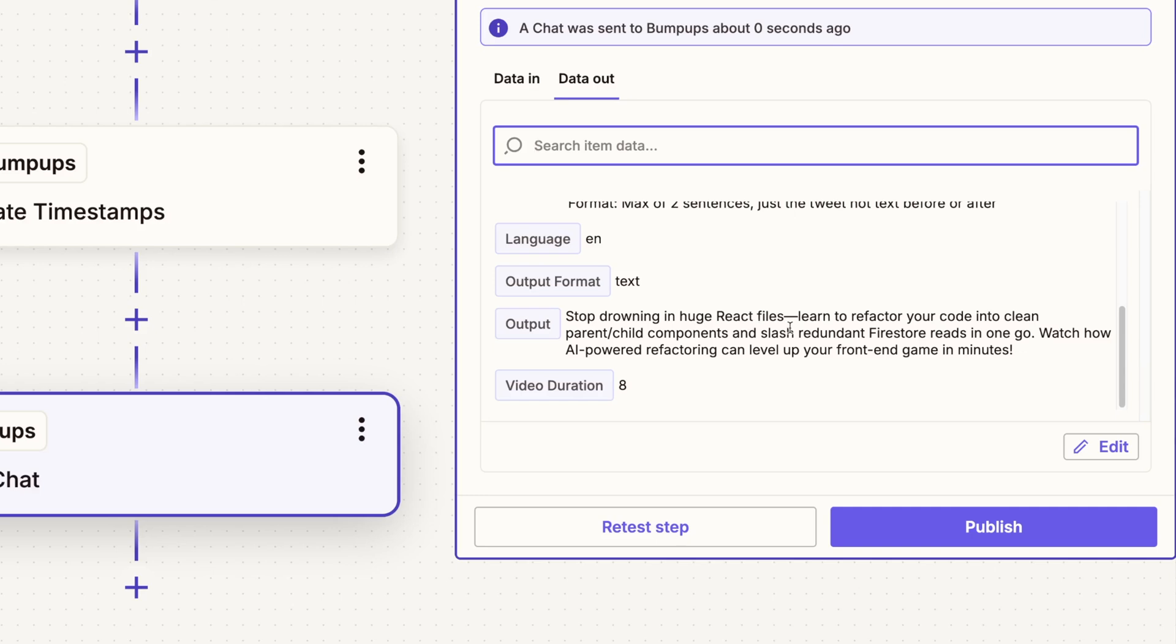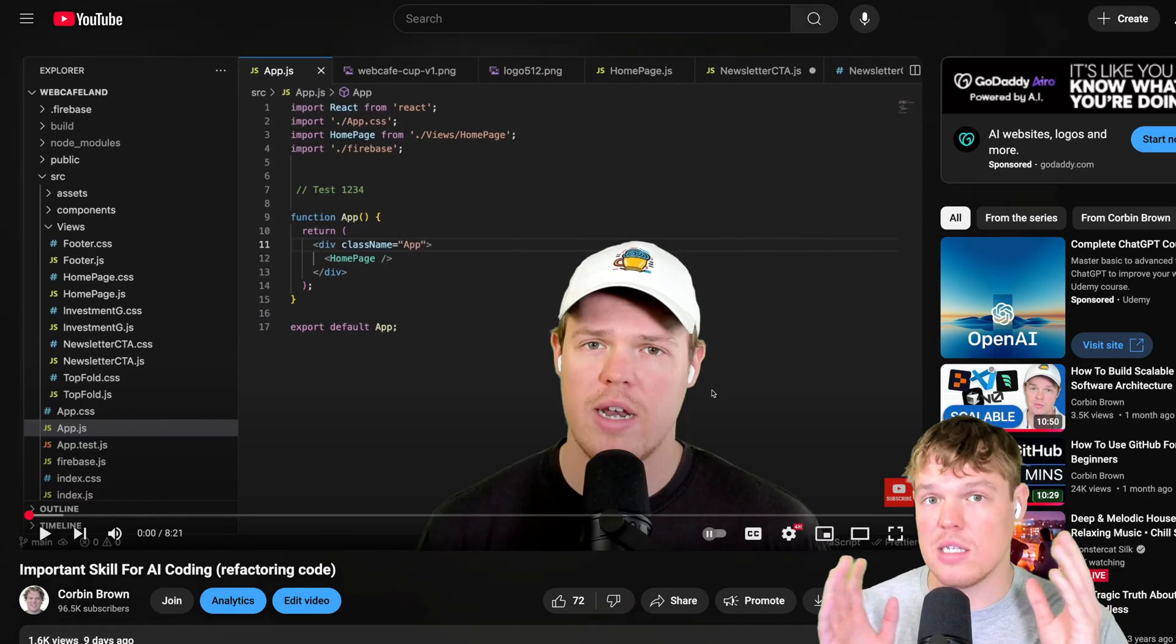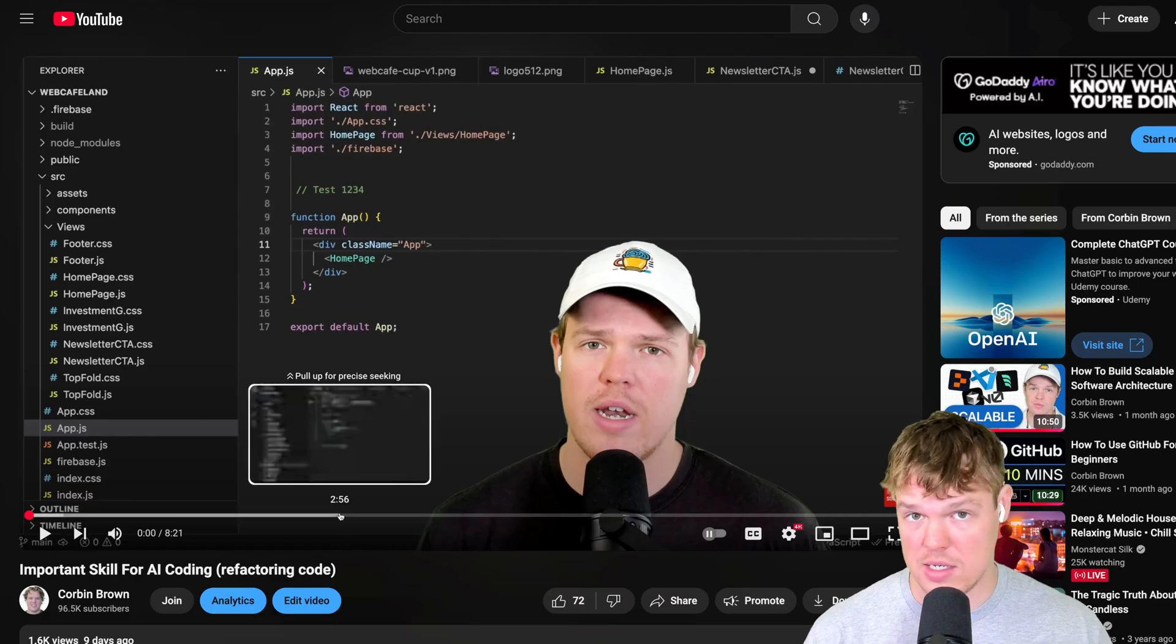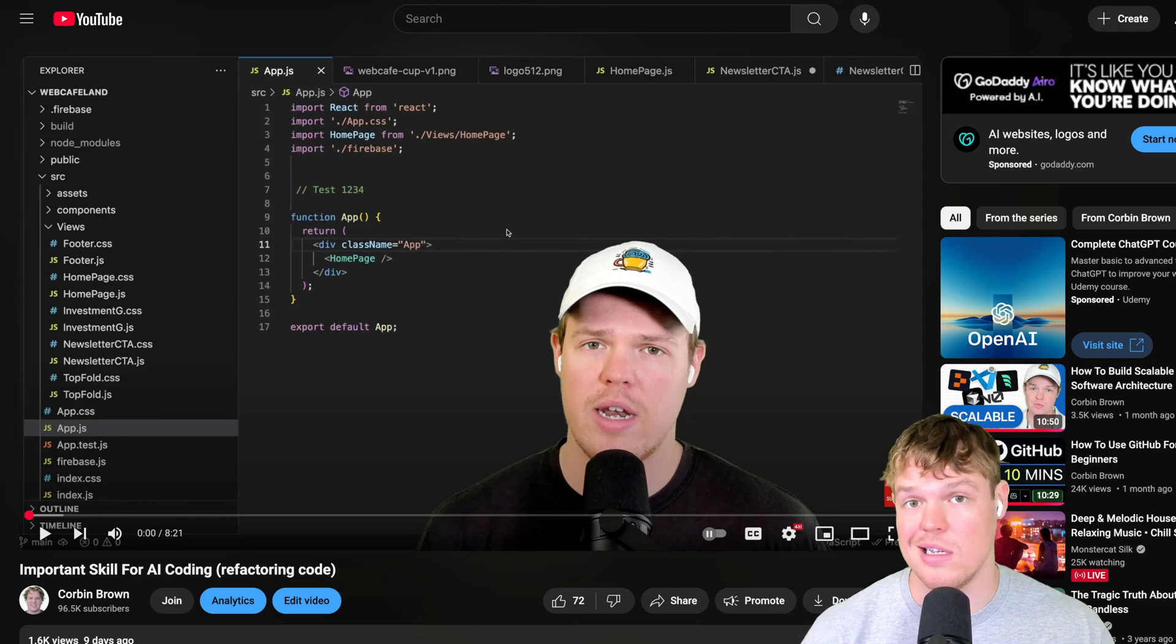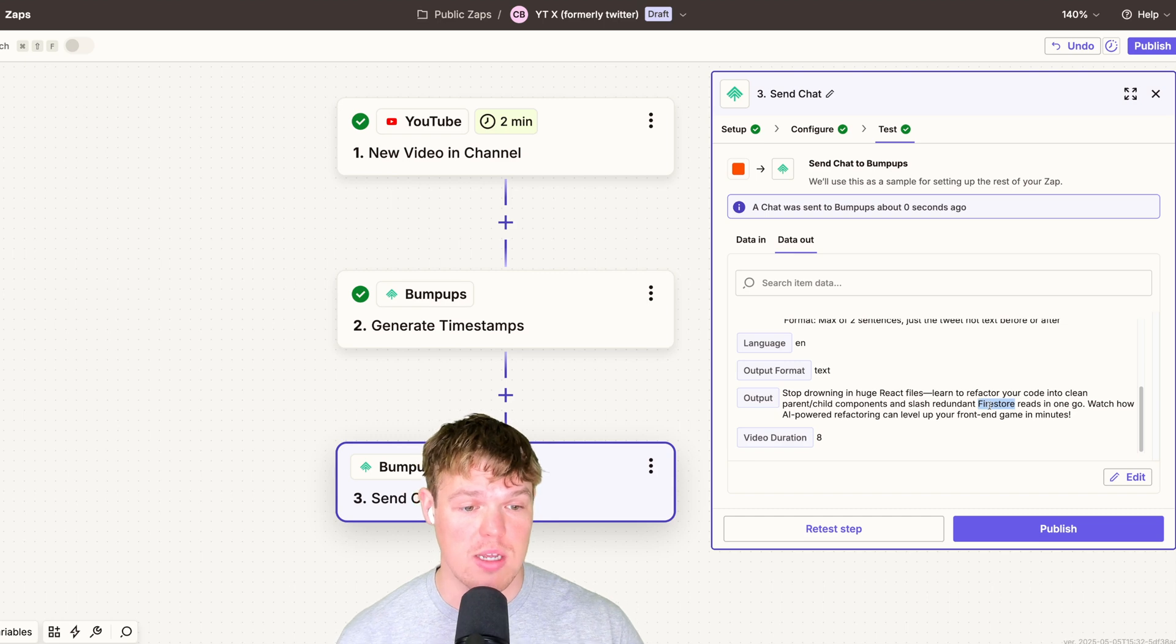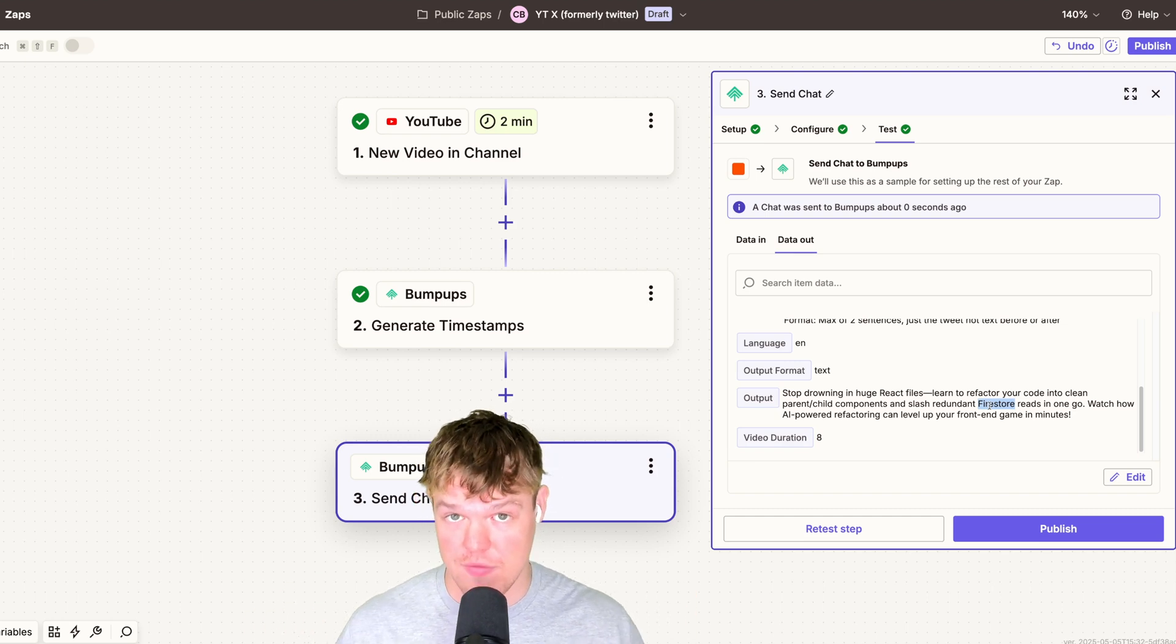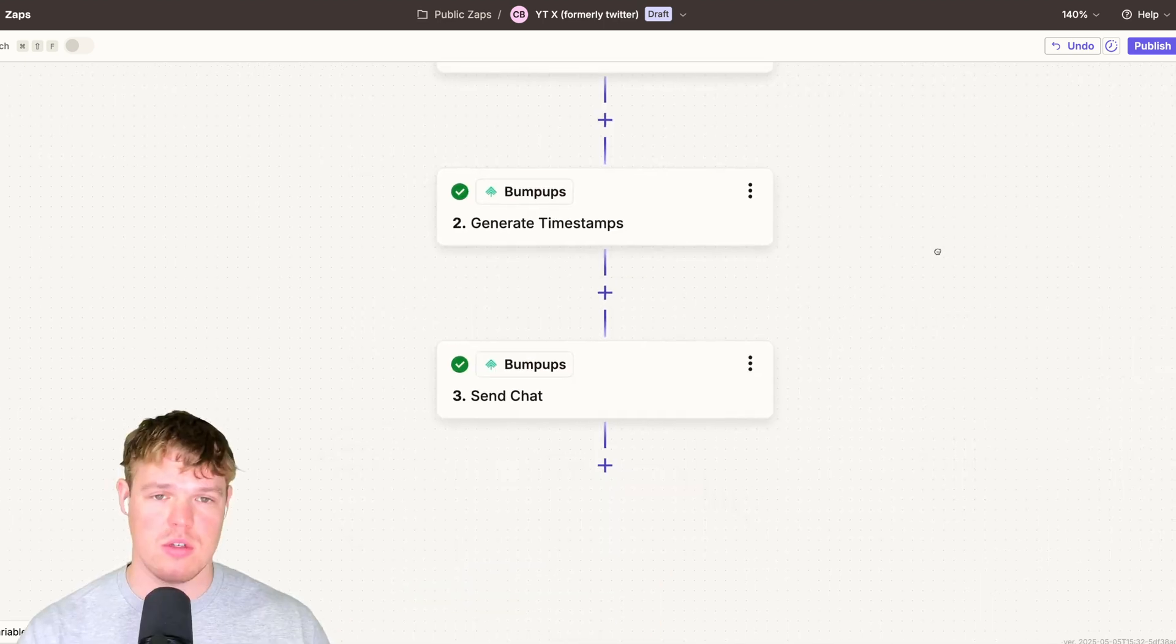Stop drowning in huge react files, learn to refactor your code into clean parent child components and slash redundant firestore reads in one go. Watch how AI powered refactoring can level up your front end game in minutes. For context, this is the video right here. And as you'll notice, we'll identify important skill for AI coding, refactoring code, but that's it. That's the only additional context this chat had. But what you notice in the tweet, we reference react files, firestore reads, and everything that's actually identified in the video itself. Pretty cool.